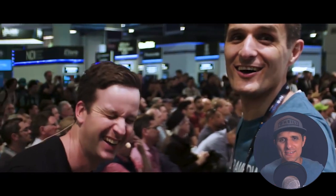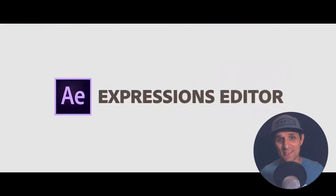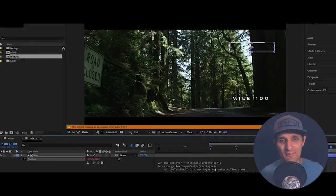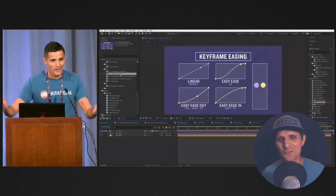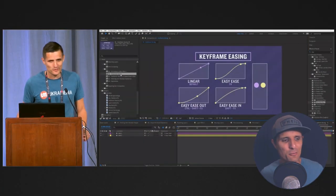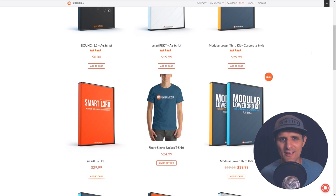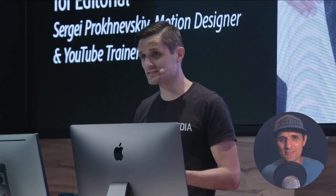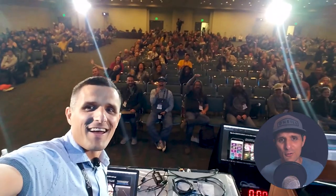Many of you know me as the After Effects slash expressions guy, and I still am. I love After Effects, I love expressions — I've done plenty of courses, tutorials, templates, and scripts. I've also talked on the subject at conferences like NAB, IBC, VidCon, and Adobe Max.